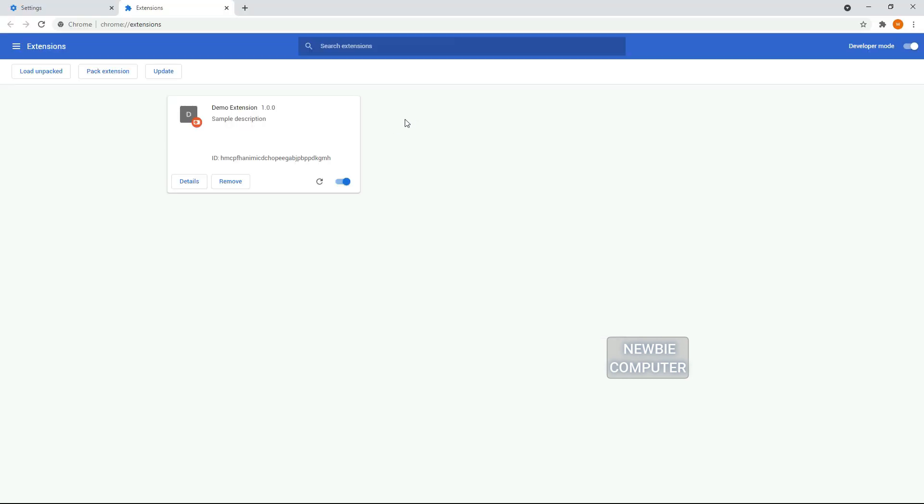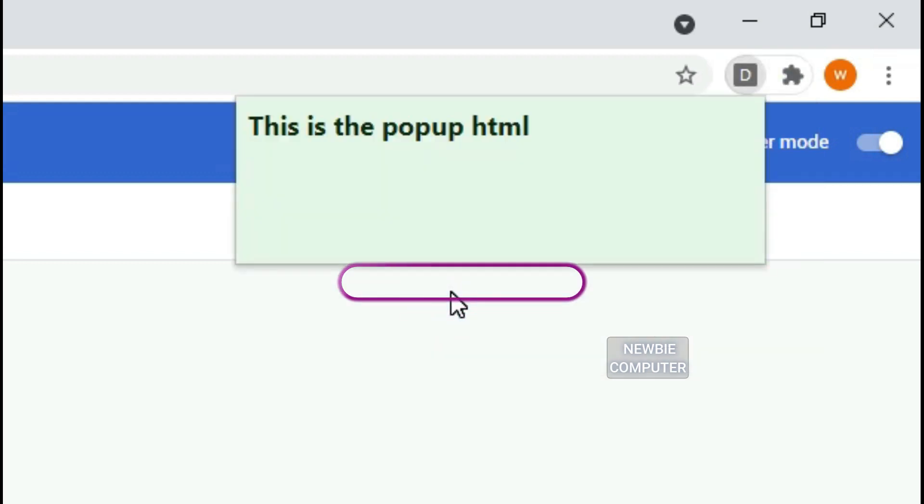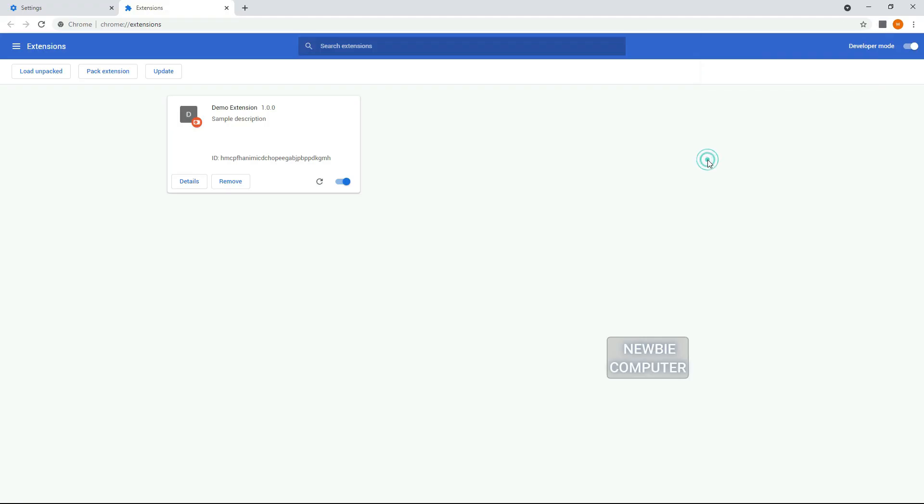Now we will try to display a popup dialog of the extension that we have loaded by pressing the extension icon in the top right corner, then select the demo extension. You will see a popup dialog will appear indicating that the extension has been loaded correctly.